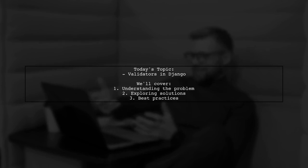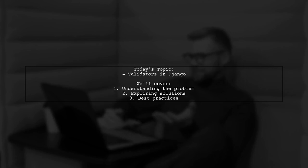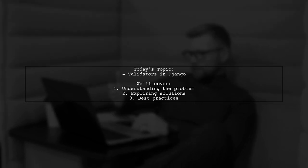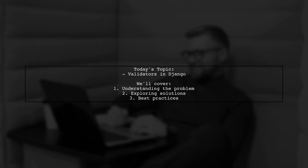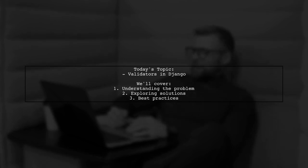However, they find that while using positive integer field works seamlessly for integers, the min-value validator doesn't seem to function as expected for floats. Let's dive into this intriguing question and explore the nuances of Django validators.